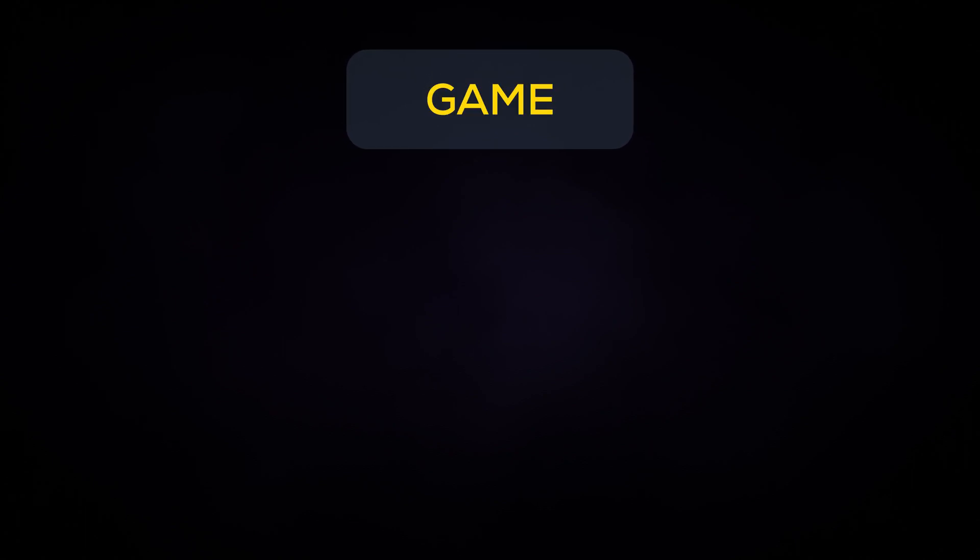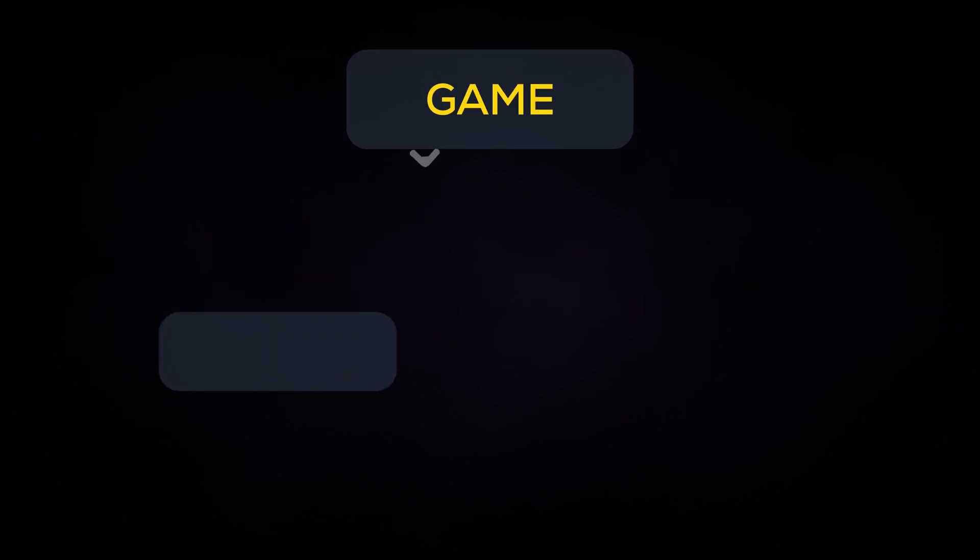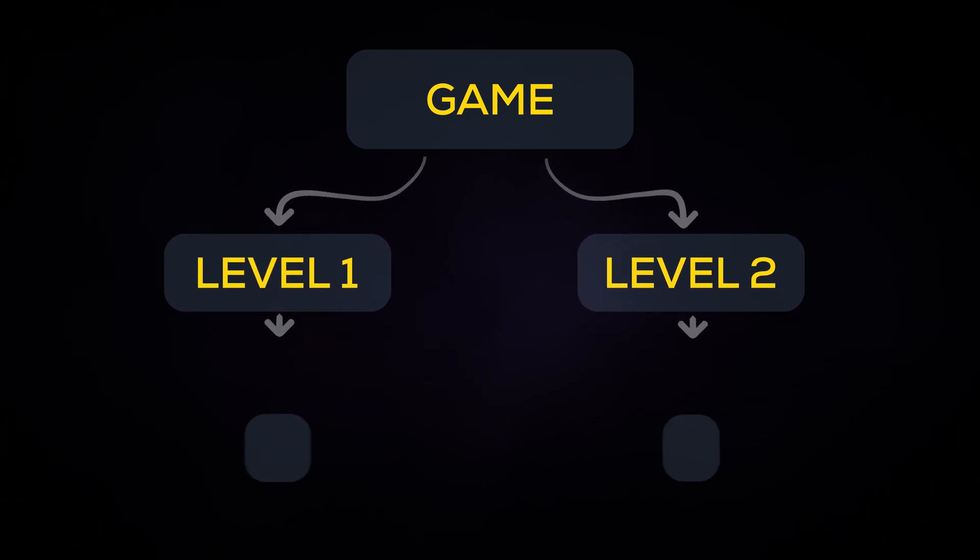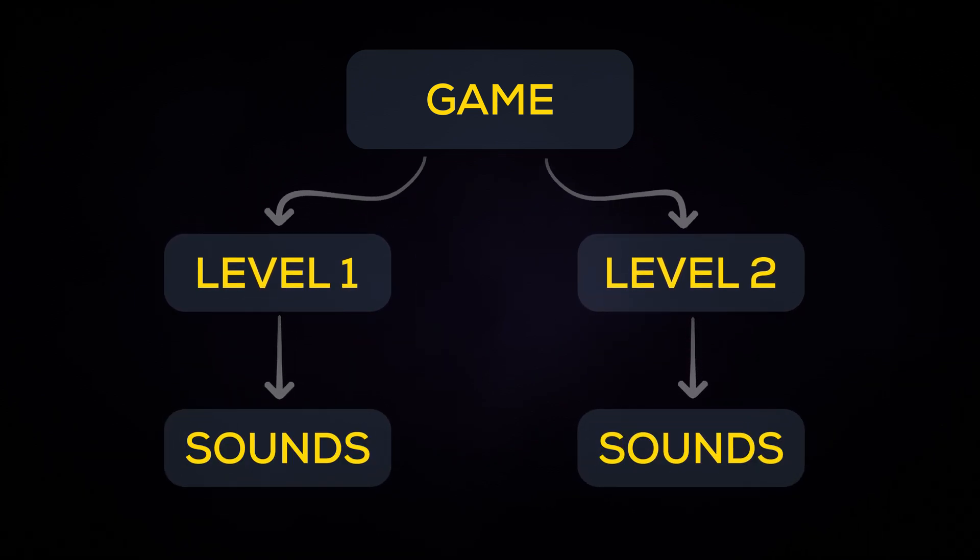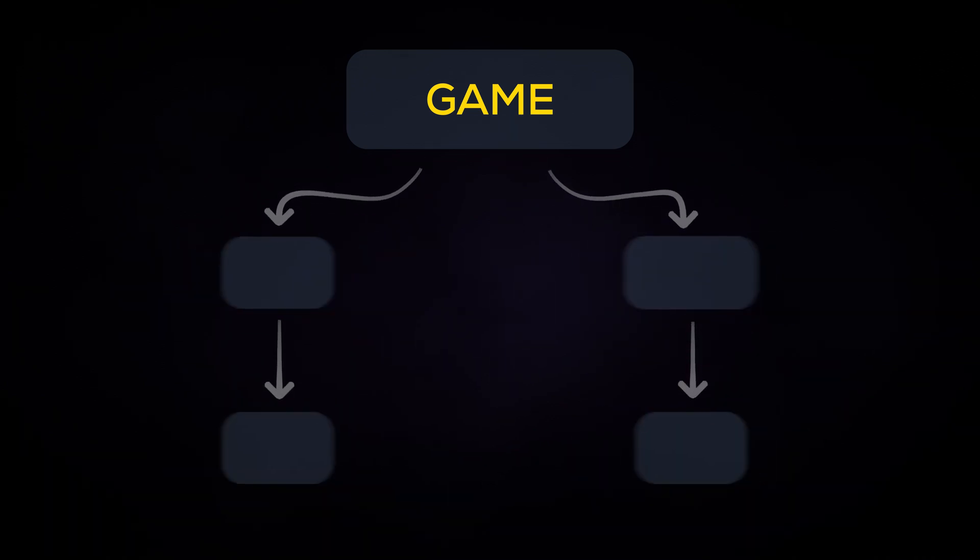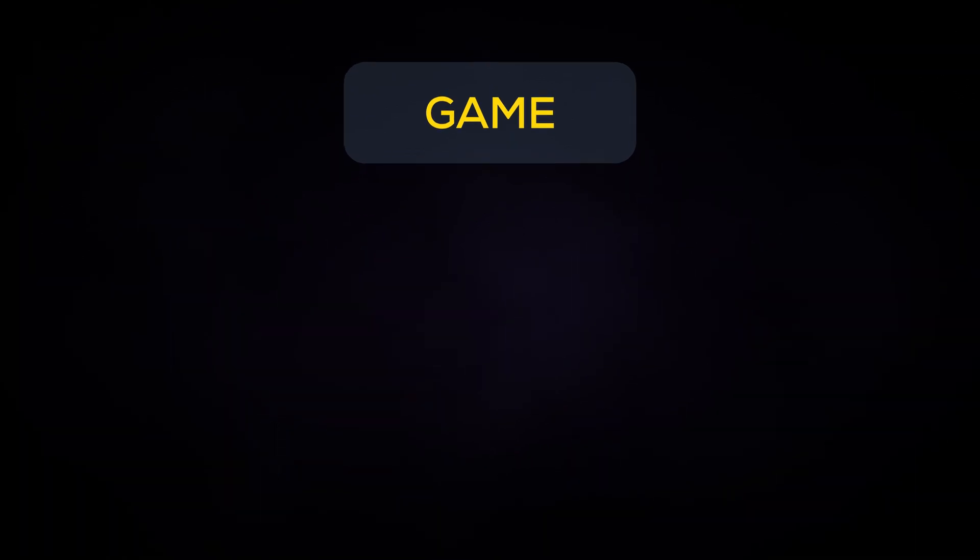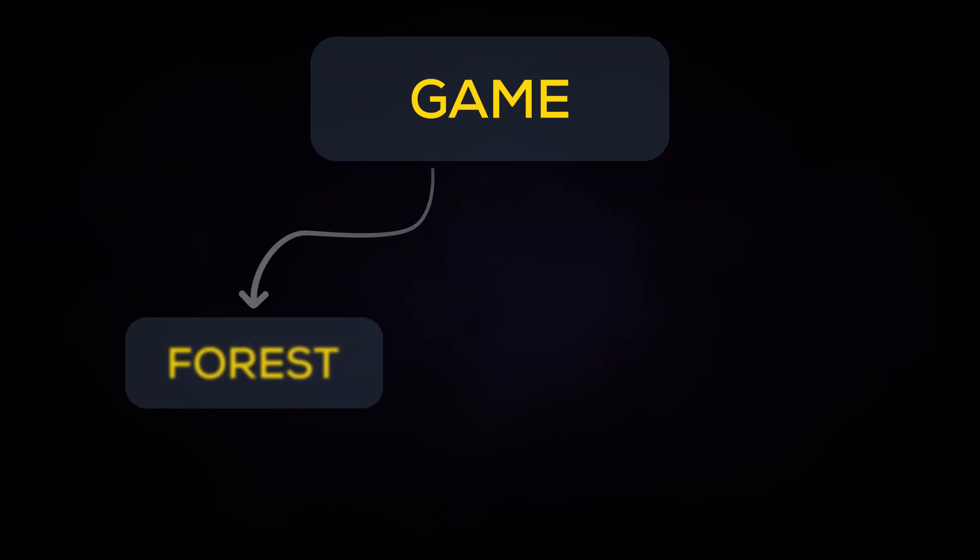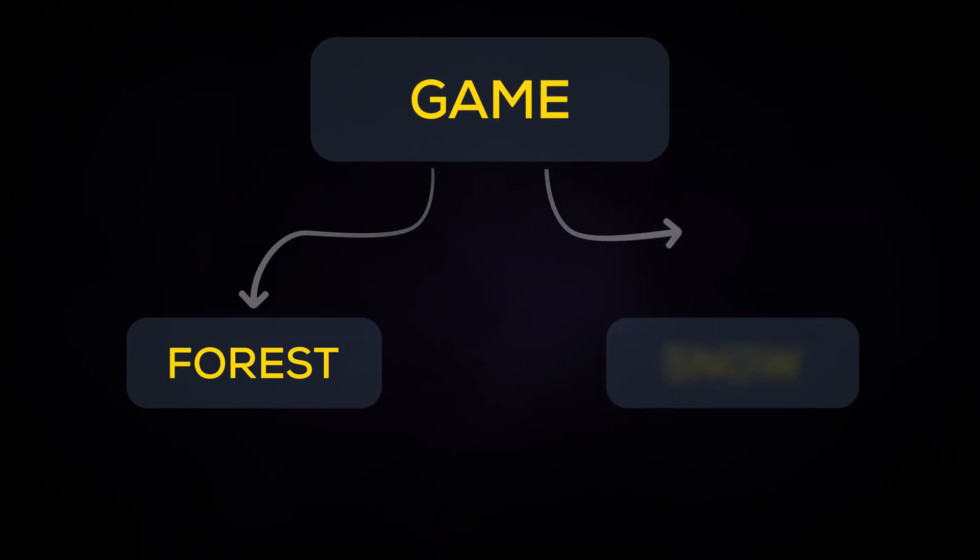Because games are usually separated into levels or areas, game engines dynamically load in and out groups of sounds as necessary. Let's say you have a platforming game with multiple levels and each level has its own habitat. For example, a forest and then a snowy region.